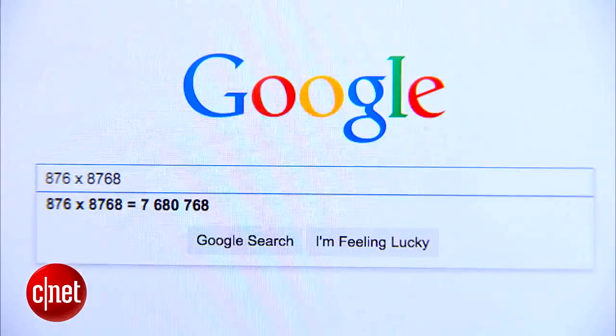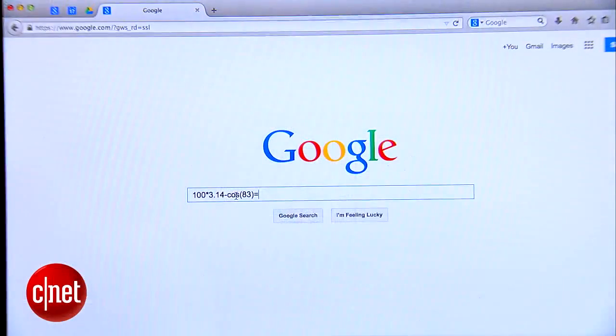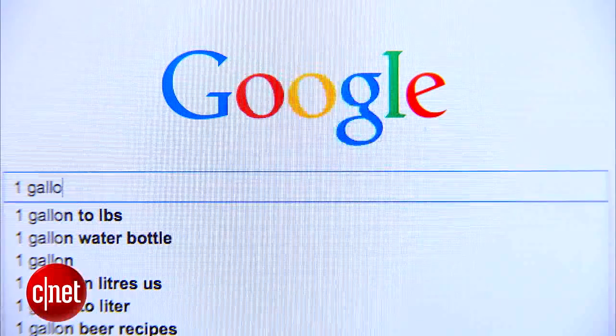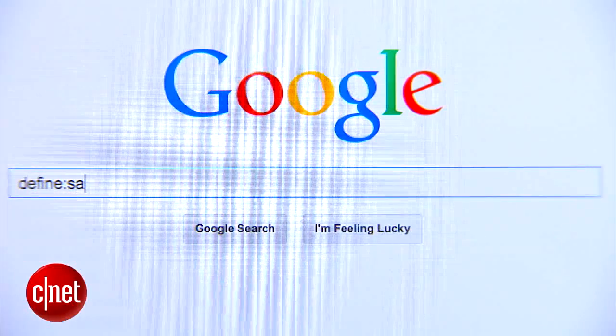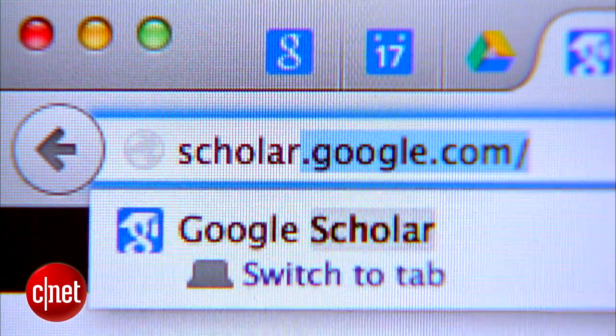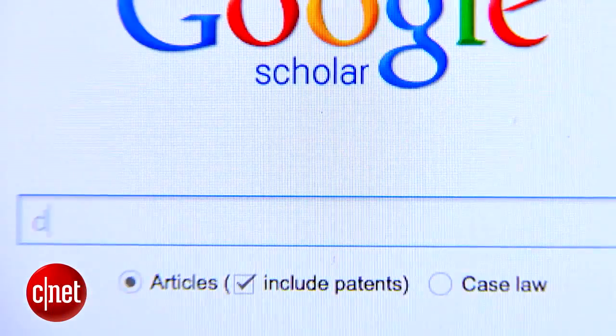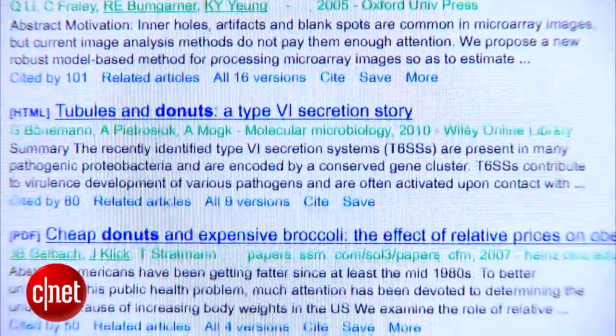Finally, a few quick tips. Google is not only the most famous search engine in the world — it's also a great calculator that can even handle scientific calculations. It can also handle unit conversions; if you want to know how many ounces are in a gallon, just type it in. If you want to define a word, type in define: and the word you're looking for. And for an easy way to pad your term paper with impressive citations, go to scholar.google.com for a searchable index of articles, abstracts, and books from academic publishers. That's how to take your Google search skills up to the next level.